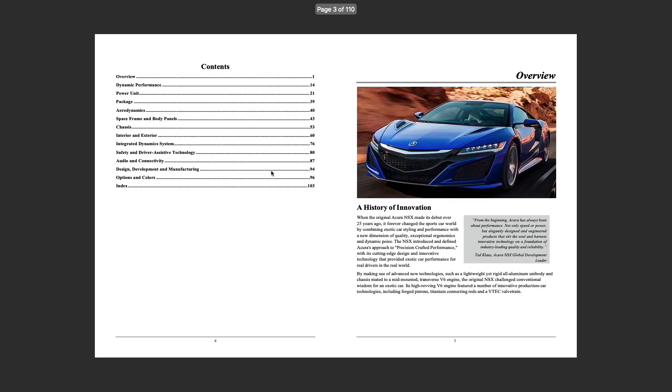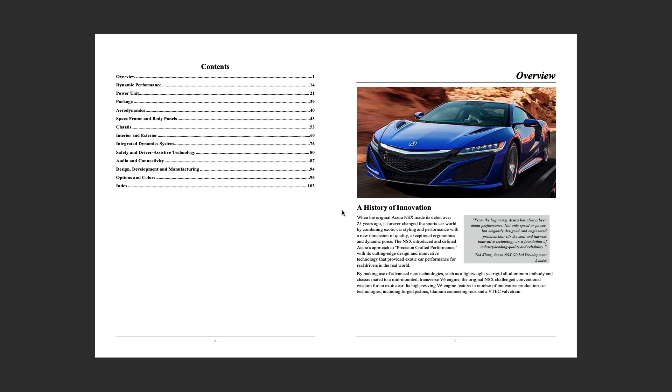So I'll just share something briefly, the history and innovation of the Acura NSX. When the original Acura NSX made its debut over 25 years ago, it forever changed the sports car world by combining exotic car styling and performance with a new dimension of quality, exceptional ergonomics and dynamic poise. The NSX introduced and defined Acura's approach to precision crafted performance.